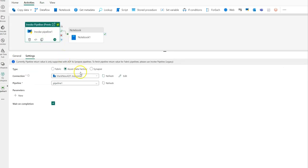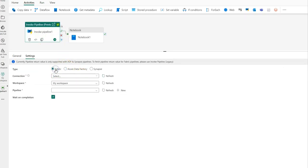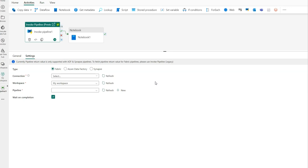In addition to that, when I click on Fabric for my Invoke Pipeline, I can now invoke pipelines across workspaces within Fabric. So if I have access to a pipeline from another workspace, I can invoke and execute that as a child pipeline here inside of Fabric.